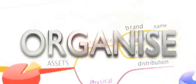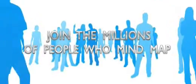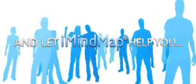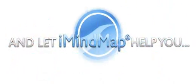Plan, organize, create, innovate. Join the millions of people who mind map and let iMindMap help you.